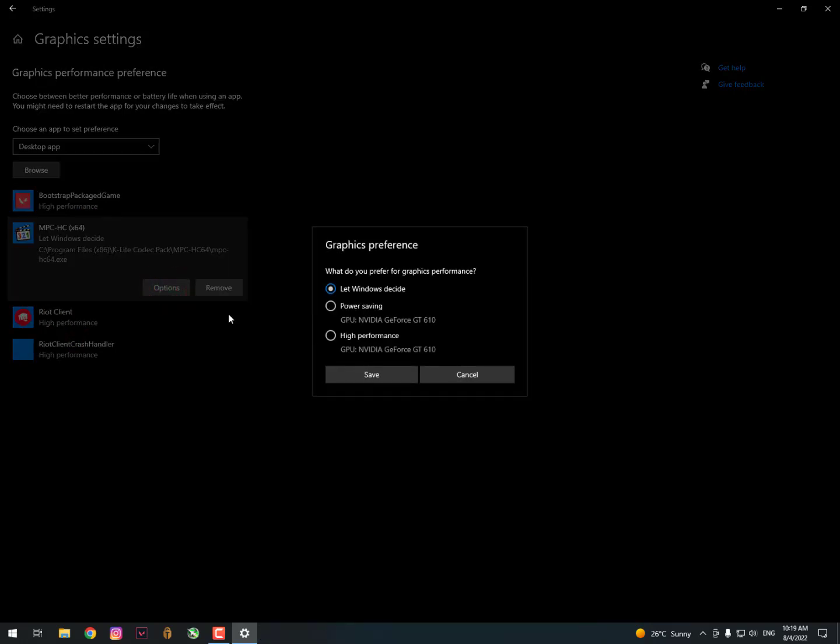If you are using the laptop and your battery is low, then it will save power in power saving mode. Otherwise, if you are using the charger then it will be on high performance. But it will not work properly on games, I don't know why.